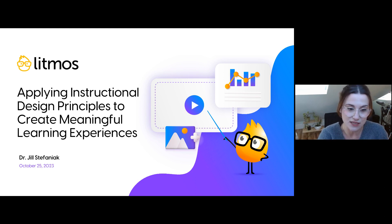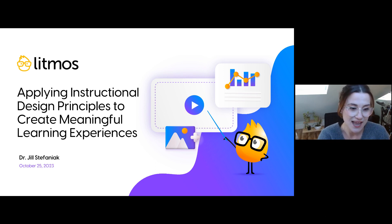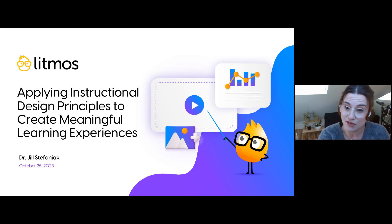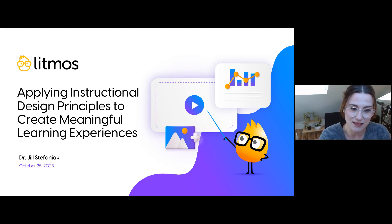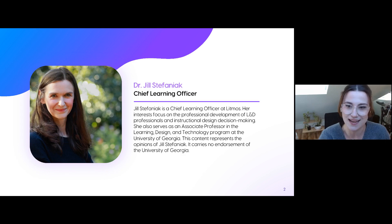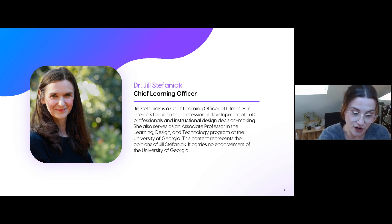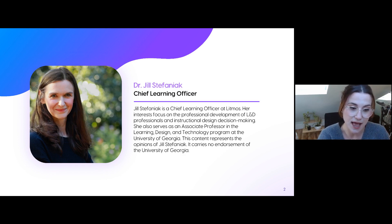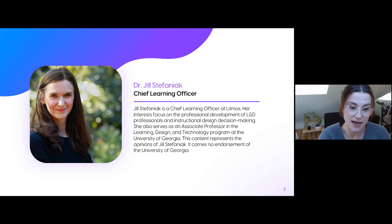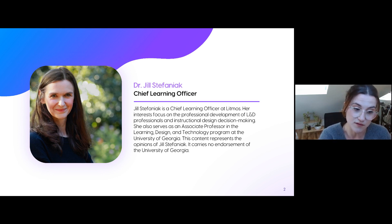If you have questions throughout the presentation, there is a Q&A box where you can type your questions at any time. Members of our team will do our best to respond, and we'll also be saving some time at the end for a live Q&A. Dr. Jill Stefaniak is Litmos' Chief Learning Officer. Her chief interests are professional development and L&D for instructional design decision-making. She also serves as associate professor in the Learning Design and Technology program at the University of Georgia. This content represents the opinions of Dr. Jill and carries no endorsement of the University of Georgia.